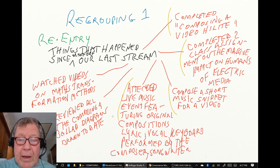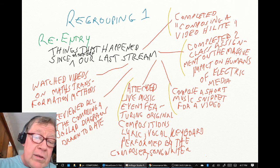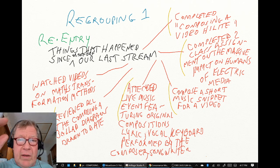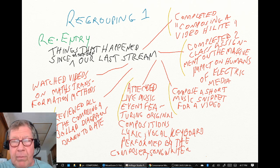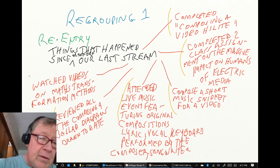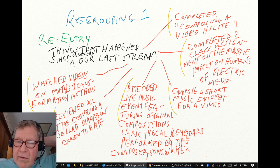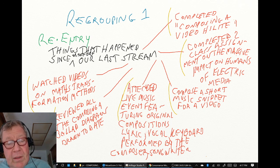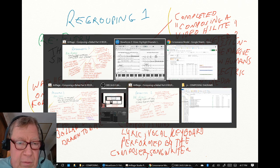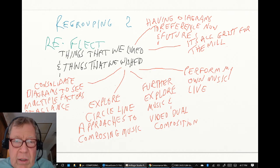That live event featured original compositions performed by the composer and songwriter. We looked at all of the composing-a-ballad diagrams worked on to date, Parts One through Seven, and we had also been watching some videos on math — specifically transformation methods. That covered everything that had happened since our last stream.